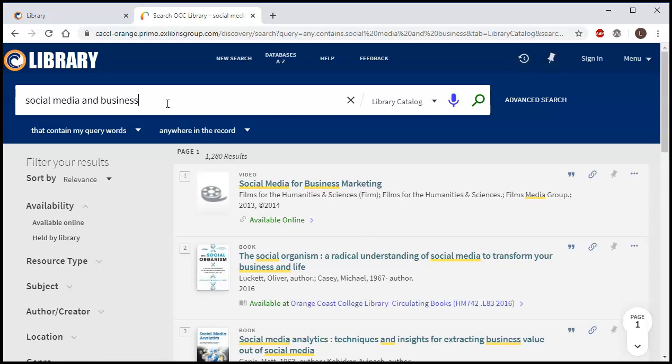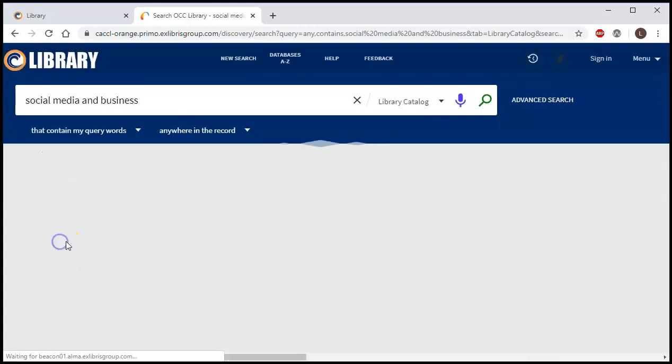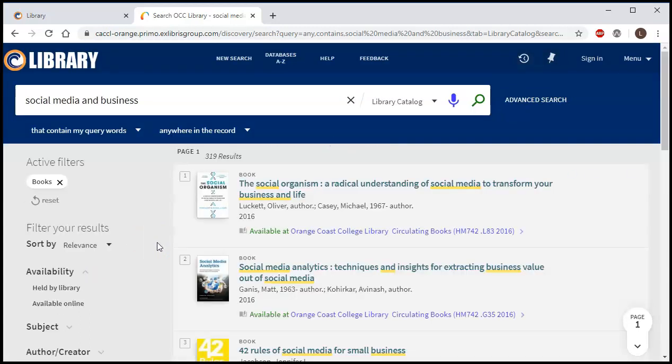The way that we want to narrow down to books only is we're going to go under where it says resource type and we're going to click books. Now the reason it's important to do this is because this website will search lots of different things, even with saying library catalog, so by clicking on the books we make sure that we only get books because that's what we're looking for at this point.